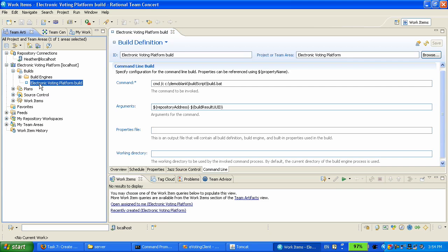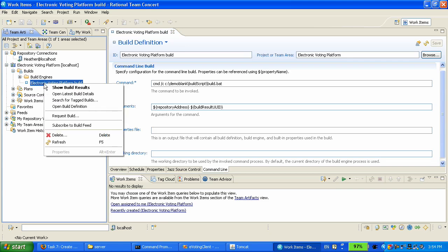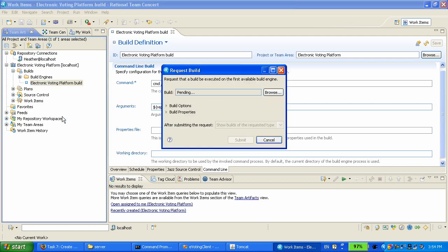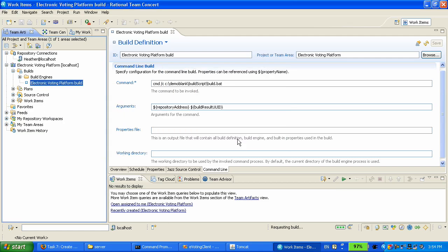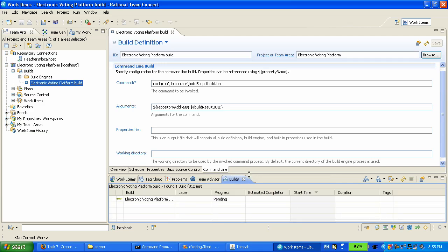This build definition has been now added to the team artifact view and we can right click on it and request a build. And this is now a few steps are taking place. The build machine is getting a request to run that build definition. It is going to load the source code from the stream that we have specified onto the build machine file system. It's going to run a script that invokes Microsoft Visual Studio command line tools to build that solution.